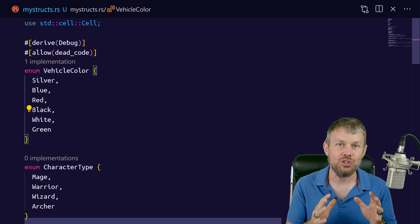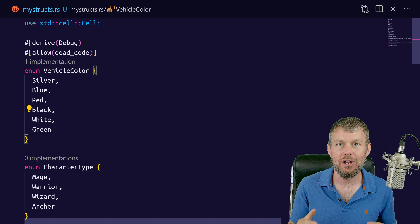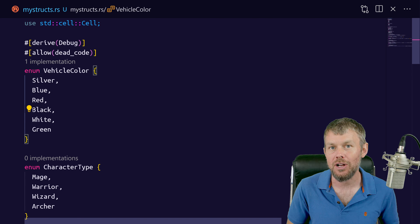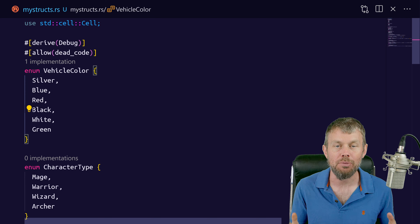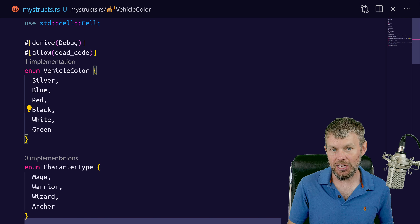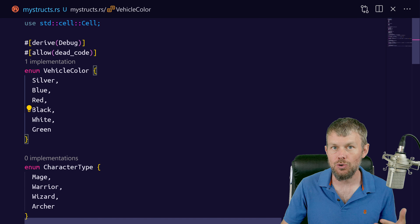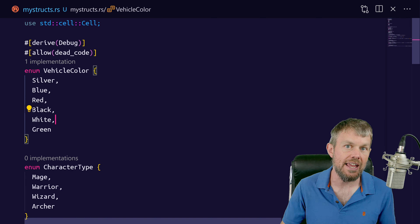Hey guys, my name is Trevor Sullivan and welcome back to my video channel. Thank you so much for joining me for yet another video as part of my Rust programming playlist.